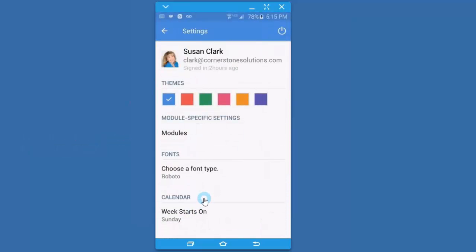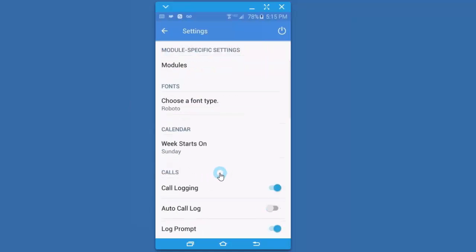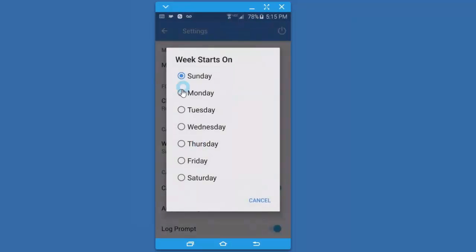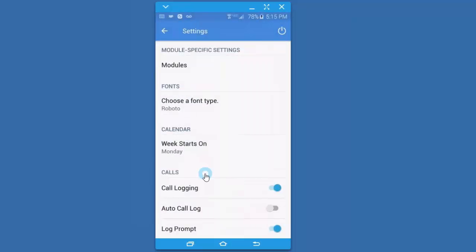In the settings area, you can change your color if you want to. I want to skip the modules for a second and come back to it. You can choose a different font type, make it larger. I actually like to change my week start date on Monday so that on the weekend I can see my total weekend all at the same time, Saturday and Sunday.